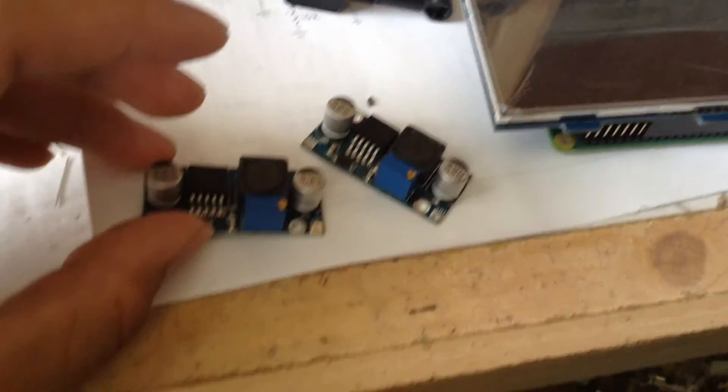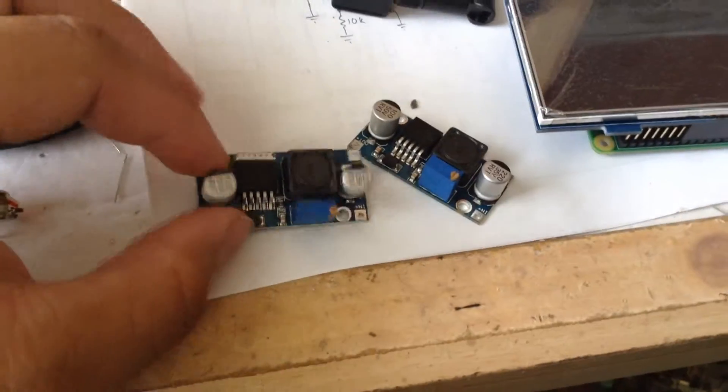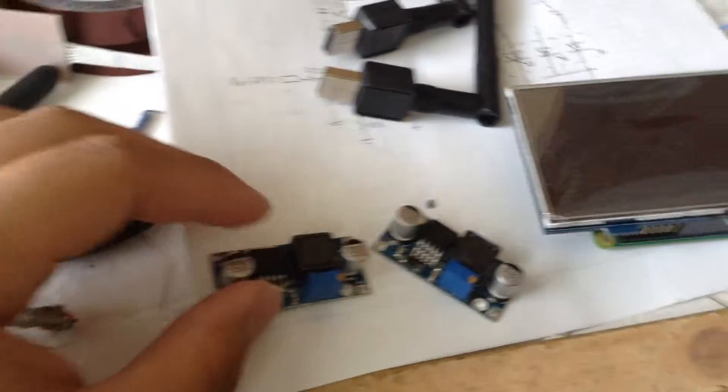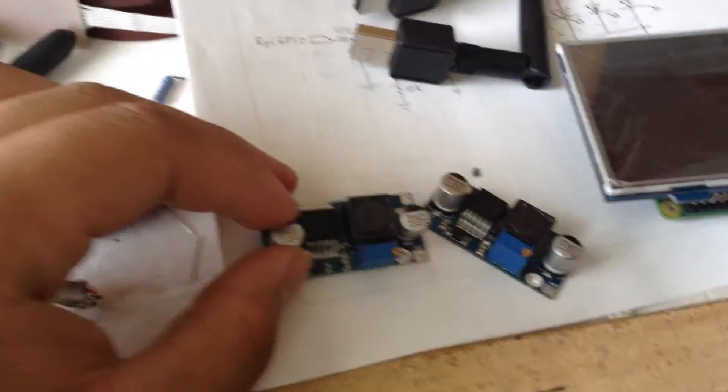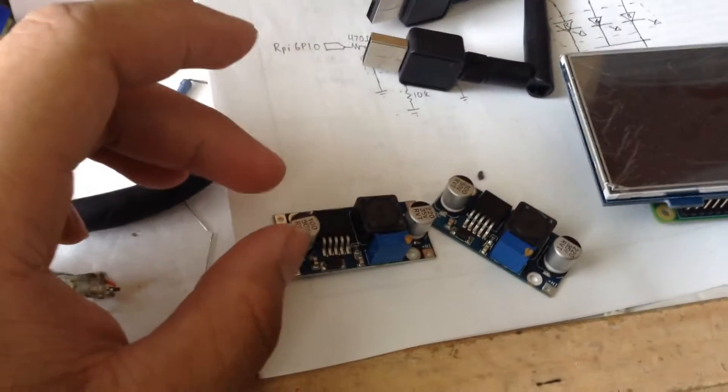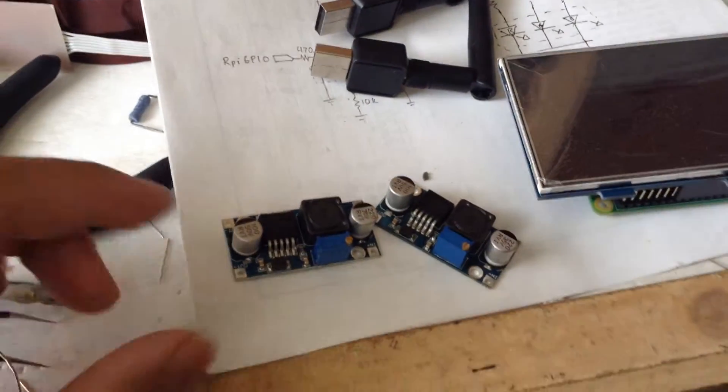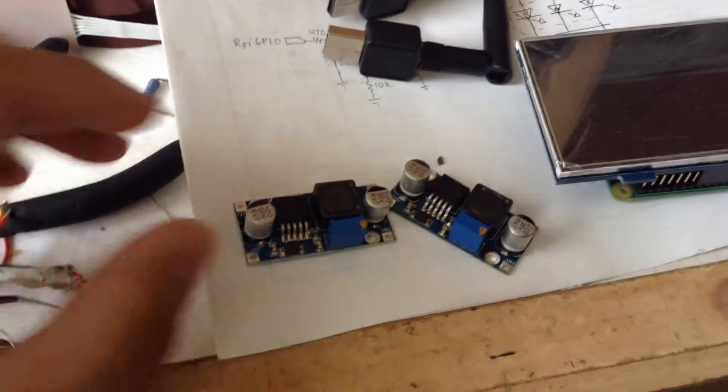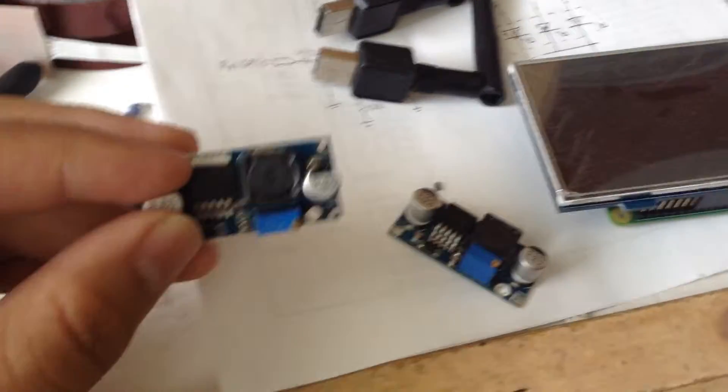These are what I was going to use to power it. These are XL6009 boost converters, so that I can run the Raspberry Pi off some lithium-ion batteries.